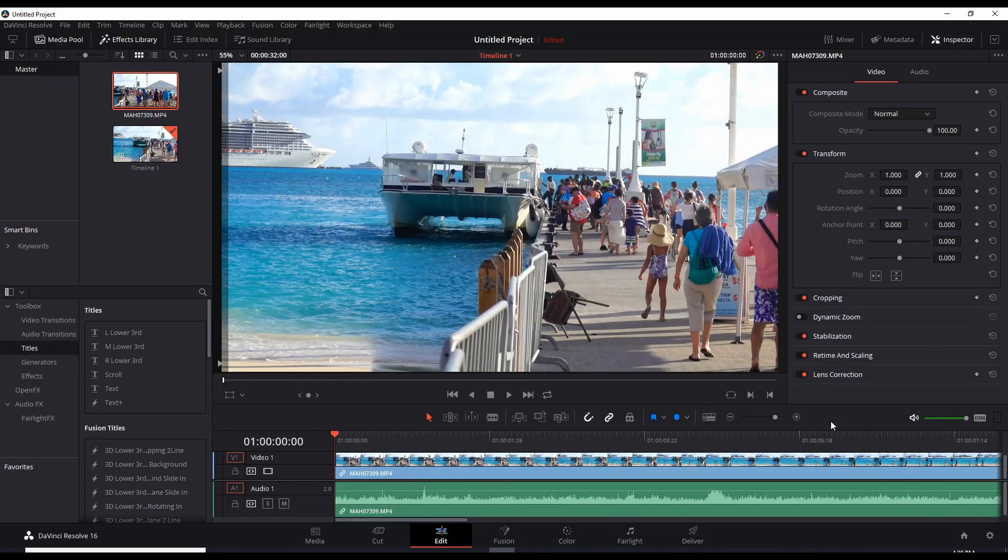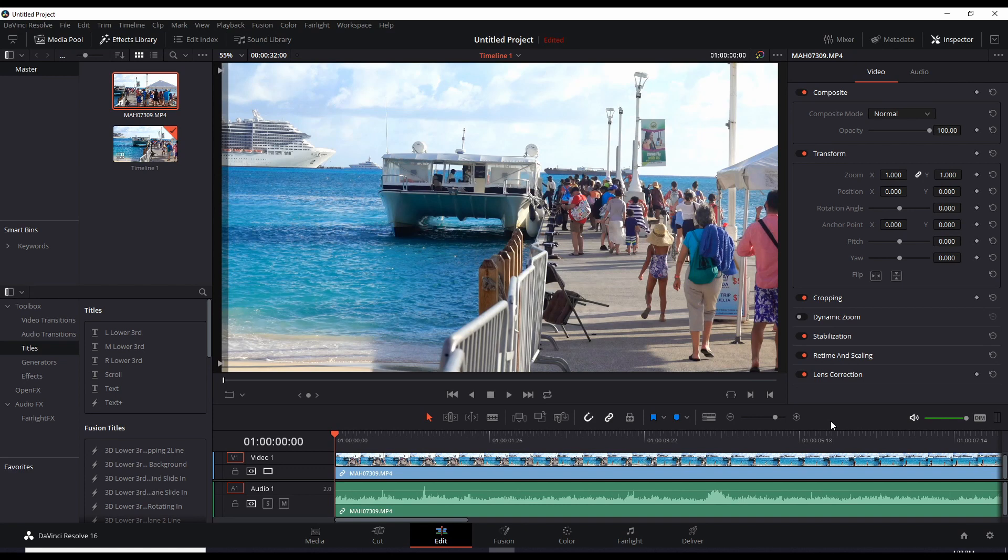Hi, in this video we're going to join two or more video clips in DaVinci Resolve 16. Welcome to SharingYourPassion.com, I'm Chill and let's get it on.